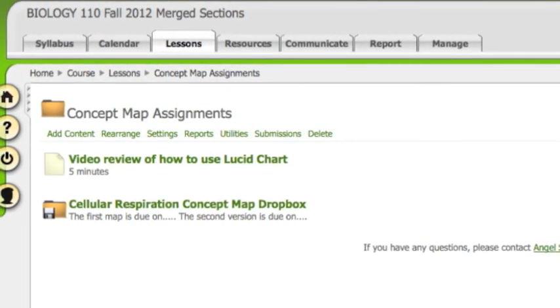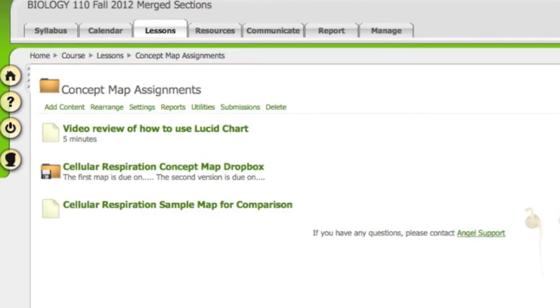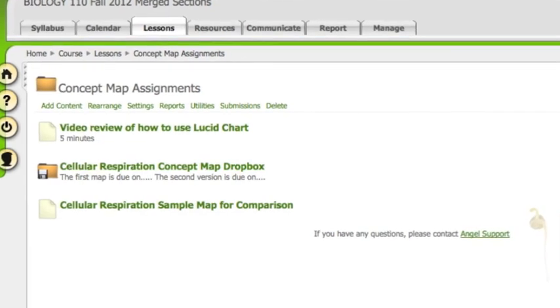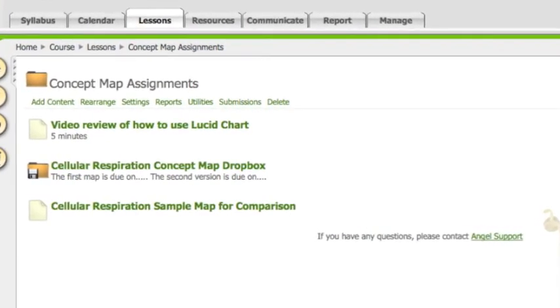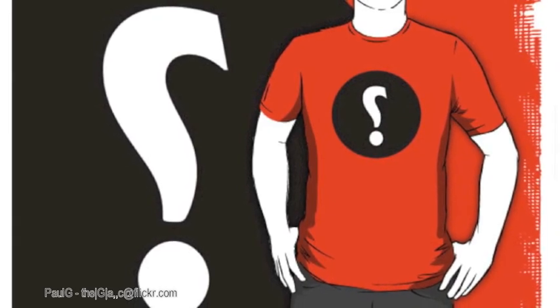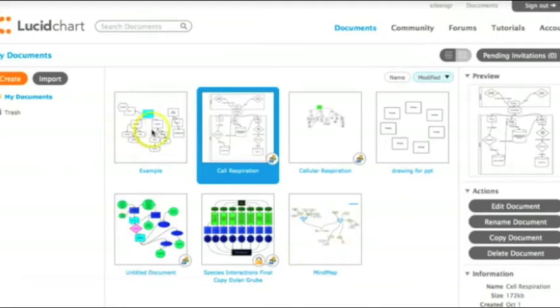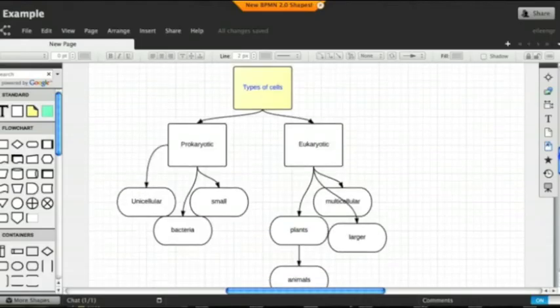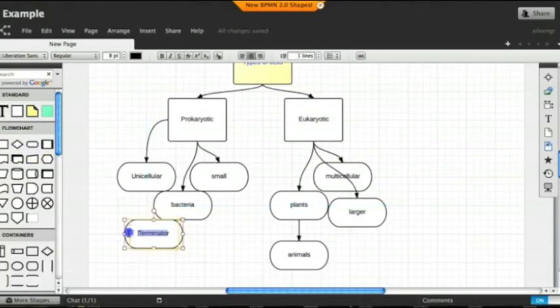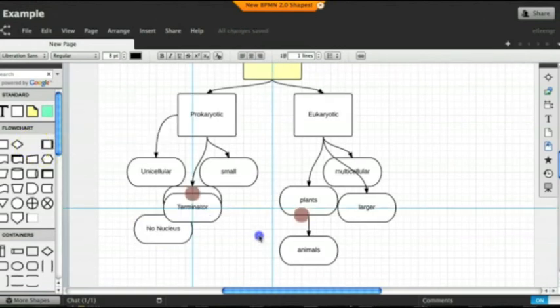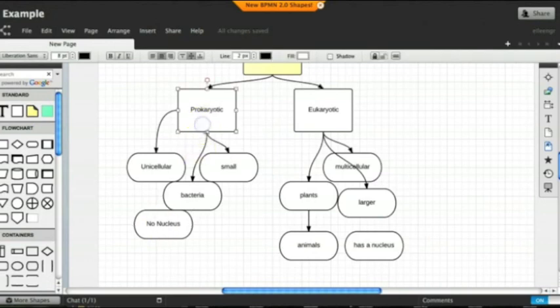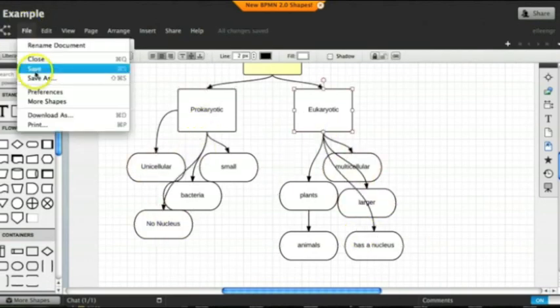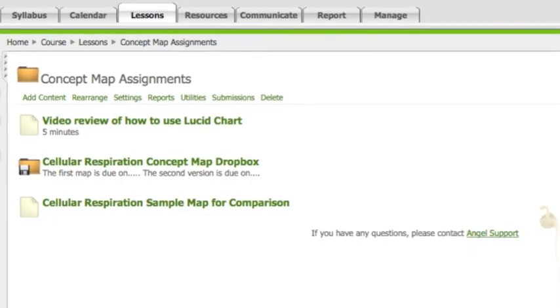After you finish this first map, a comparison or sample map will become available in Angel. So take a look at this sample and ask yourself, is there anything in the sample that helps you understand the topic better? Perhaps there's an important detail that you forgot or the sample shows how topics are connected in a way that helps you understand it better. Go back into Lucidchart and make a couple of changes based on your comparisons. But just one note, you don't need to change your map to be exactly as the sample. When you're finished making changes, save the map and download the PDF. Then submit this second version to the Dropbox.